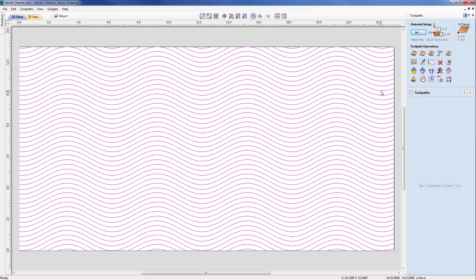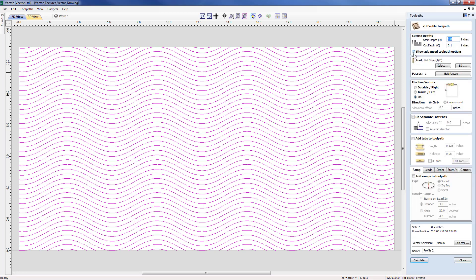I'm going to select the texture on the screen and then come into the Profile Toolpath menu on the right hand side. Our cutting depth will initially be zero since we'll be going from the material surface and we're going to cut down in this case just by 0.1 of an inch.